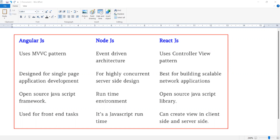Second point: AngularJS is designed for single-page application development, NodeJS for high-load concurrent server-side design, and ReactJS is based for building scalable network applications.